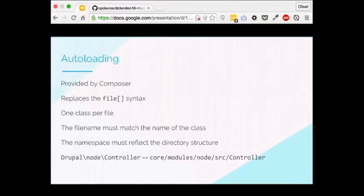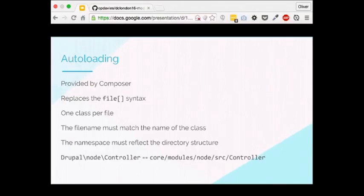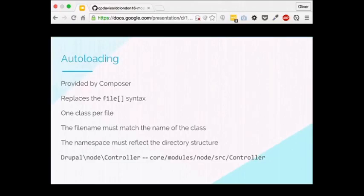Autoloading is provided by Composer. There's an autoload file in the Composer directory, and one in core as well. It replaces the files[] bracket syntax we used before — we no longer need to manually include each file or class. The standard is one class per file, and the file name must match the class name. So a NodePermissions class would be NodePermissions.php. The namespace must reflect the directory structure, per the PSR-4 autoloading standard — so Drupal\Node\Controller maps to core/modules/node/src/Controller.